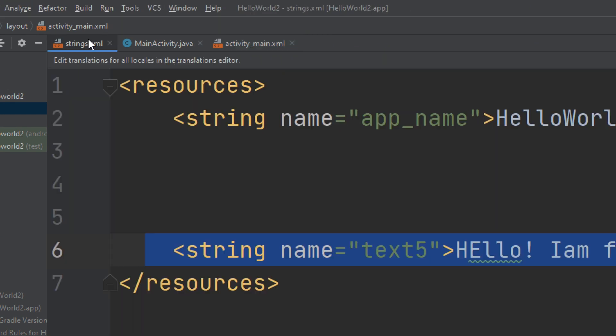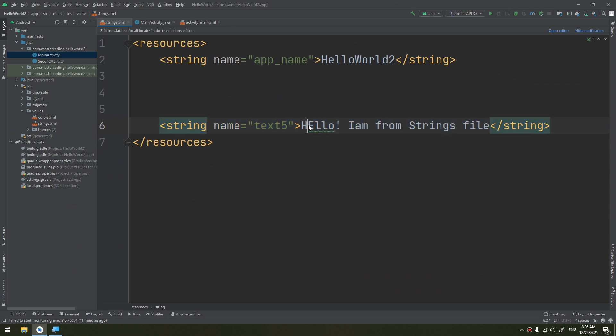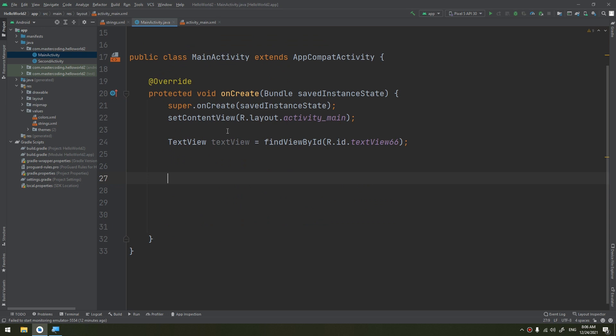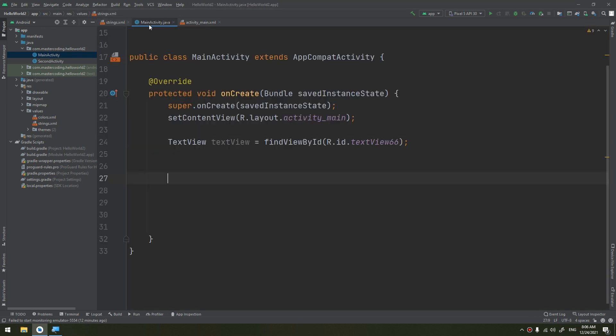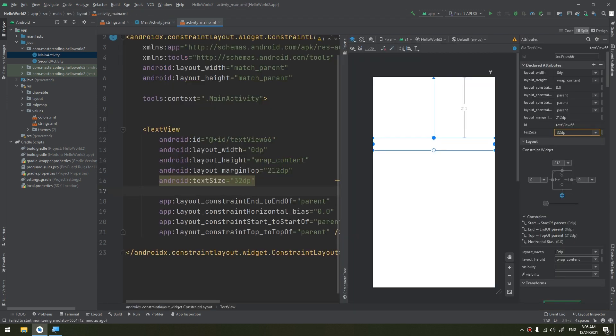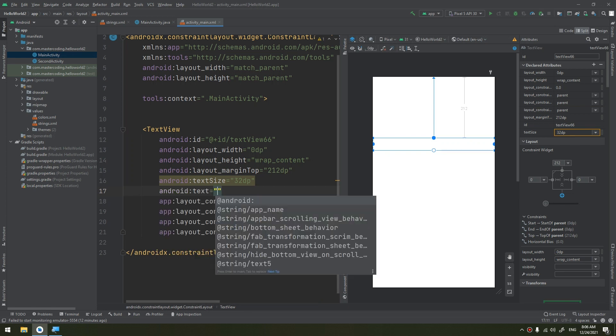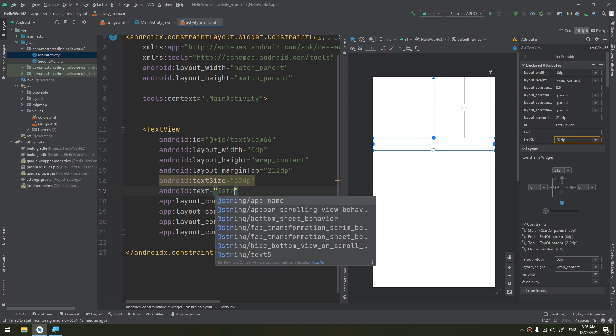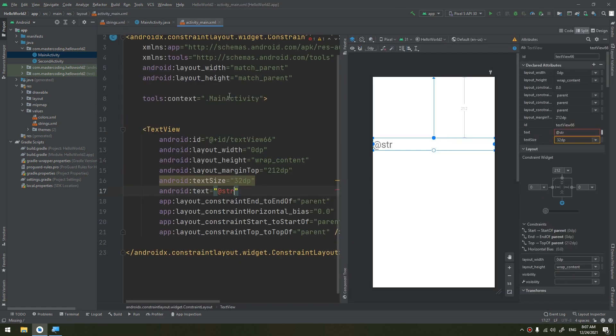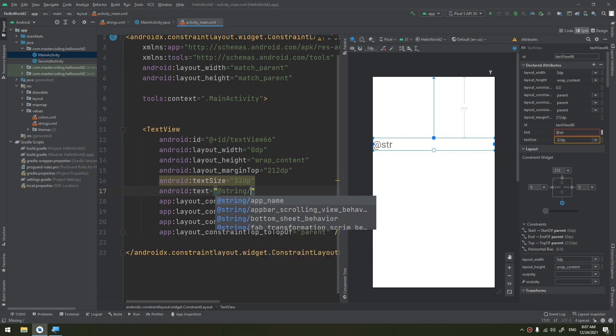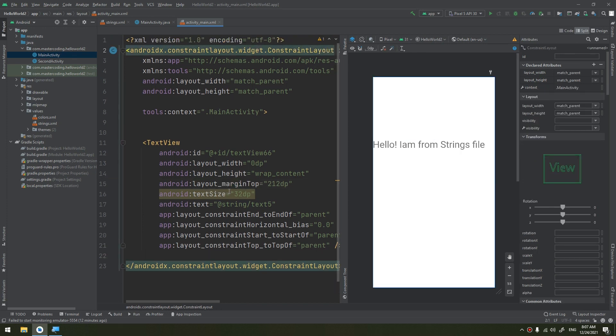What we are doing here is extracting the string resources from hard-coded to a strings folder. So all the strings, put them here in the strings.xml. Now how to link this string with the TextView? In the main activity text, without putting "hello" here, we can put @string and what is the name of the string that we have to reference? It is text5. So @string/text5. You see, this is the magic.